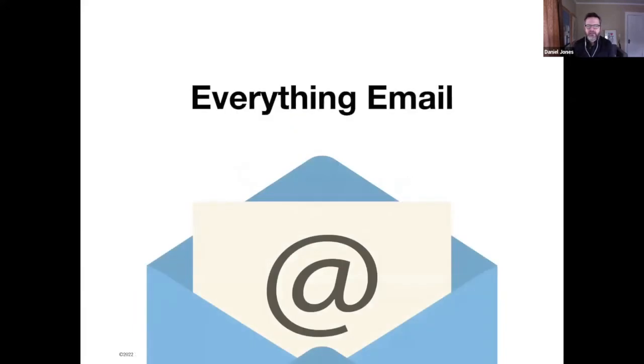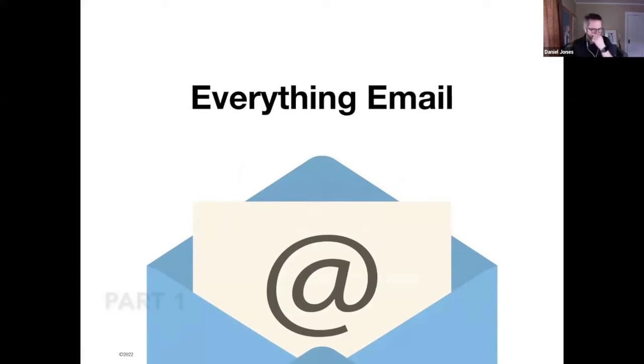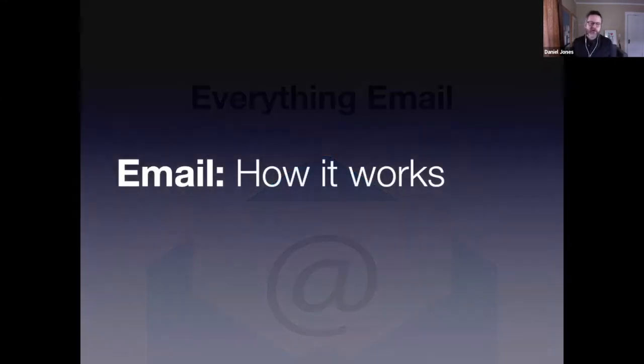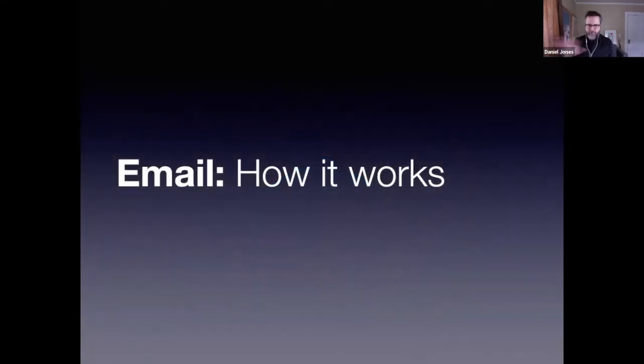So today we're going to talk about everything regarding email. First, I want to talk on a very basic level, how email works.